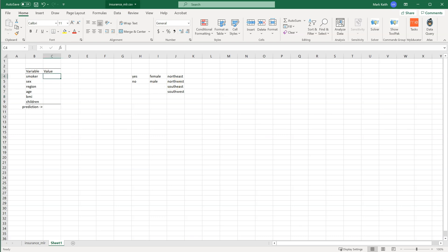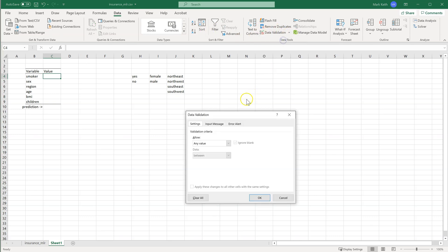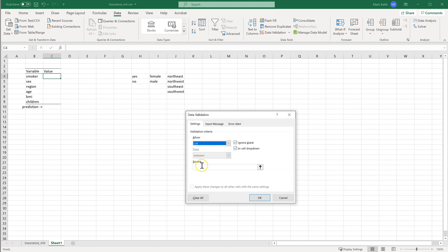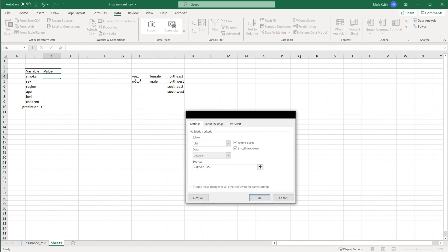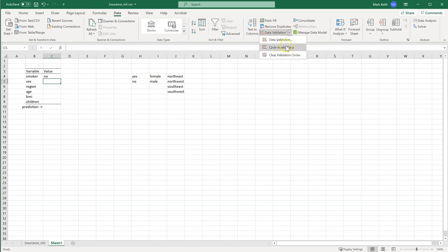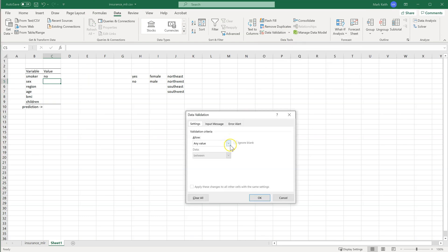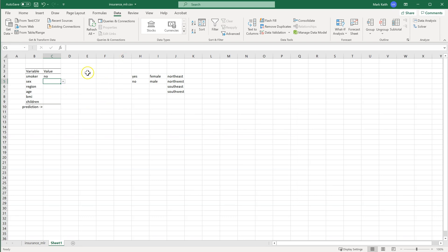For smoker, what we'll do is go to Data Validation and say allow only values from a list. The source of this list is right here. And what that gives us is a little dropdown. Now they can only select a plausible value. Let's do that two more times for the other two lists — sex and region — applying data validation with the corresponding list source for each.